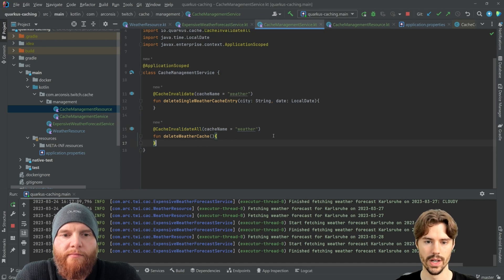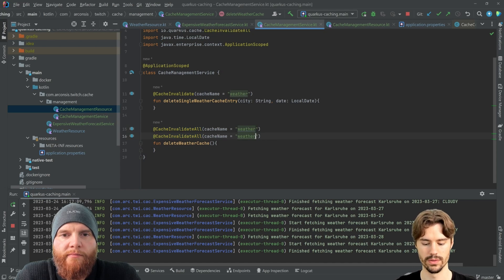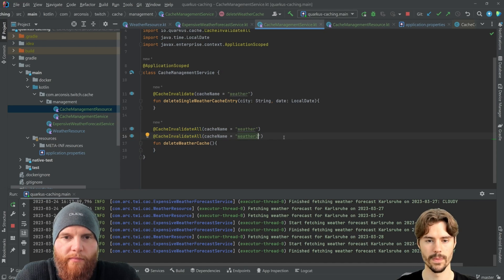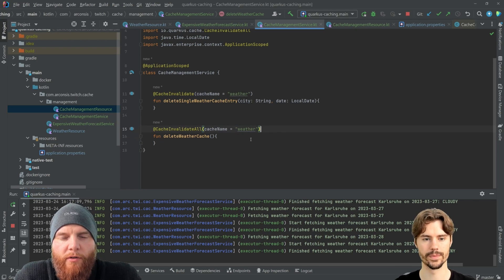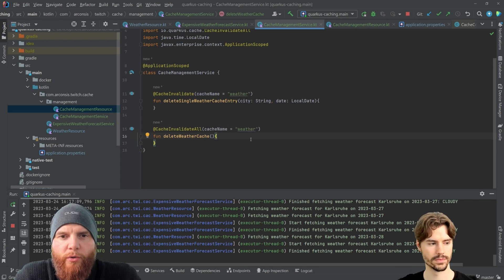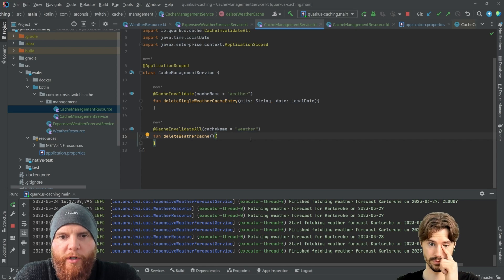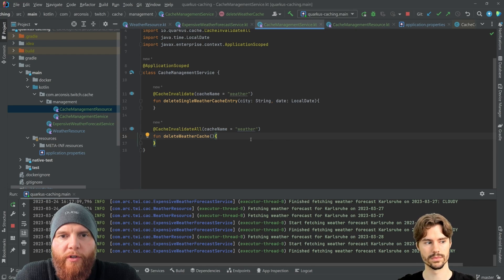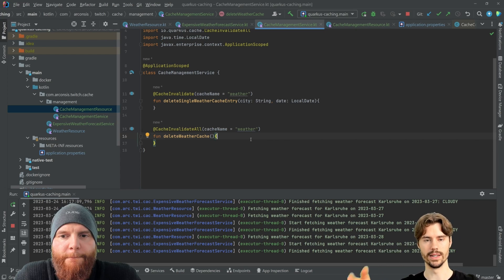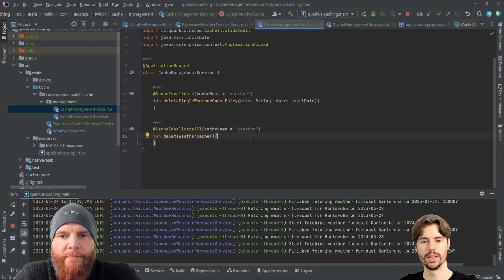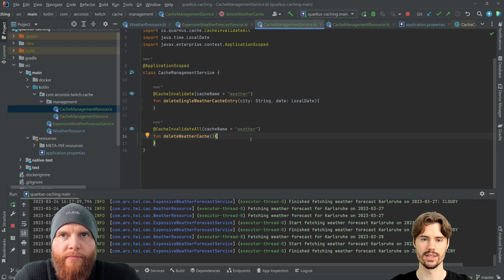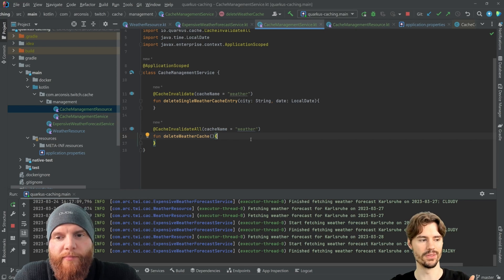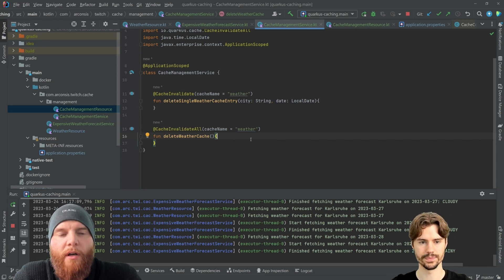And if you would want, you could also add more annotations here. Okay. Nice. So when would you normally use, so I do get the point to invalidate all, but when do you normally use one for a single cache entry? If you go back to the address validation, if the address format changes, it's probably not a global thing, but just a thing for one market. Ah, okay. And then you can invalidate it for that single market.